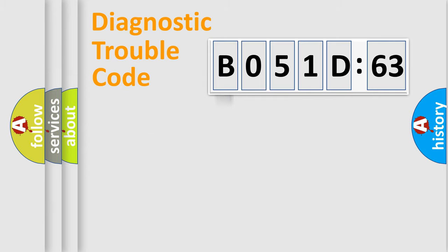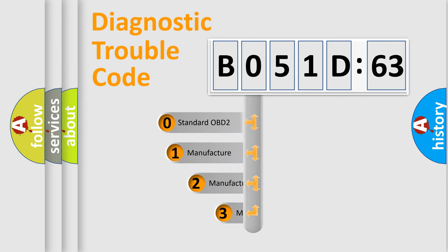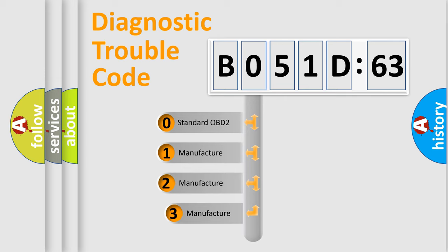Powertrain, Body, Chassis, Network. This distribution is defined in the first character code.